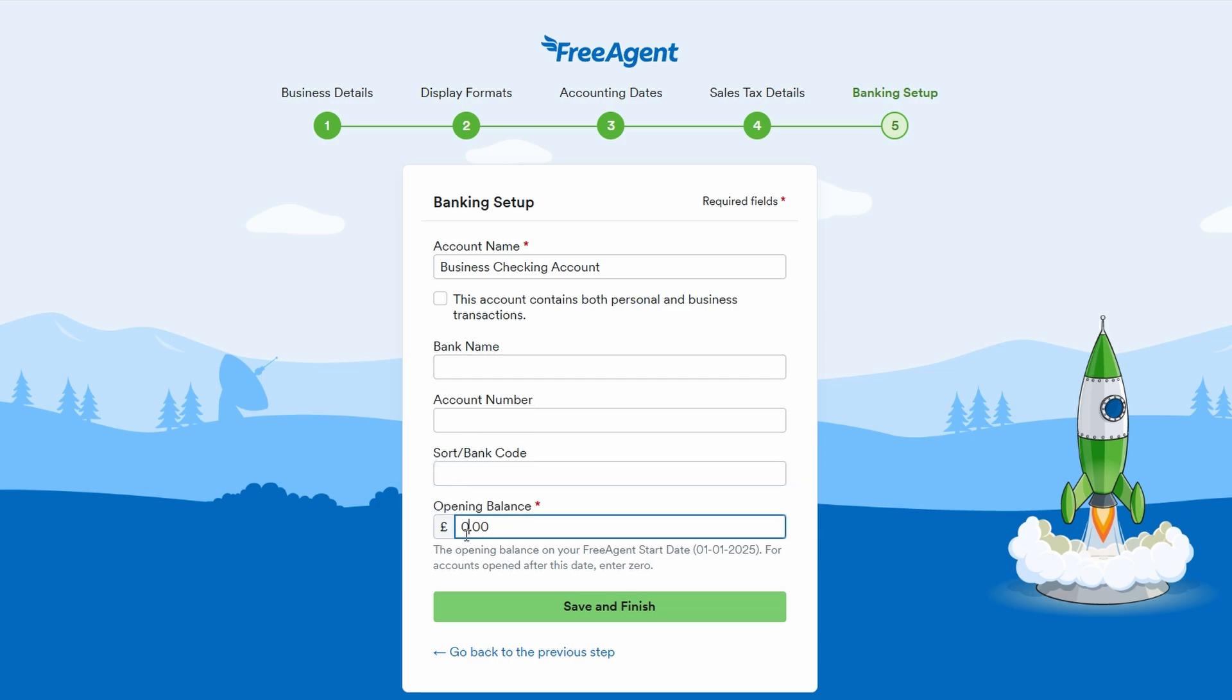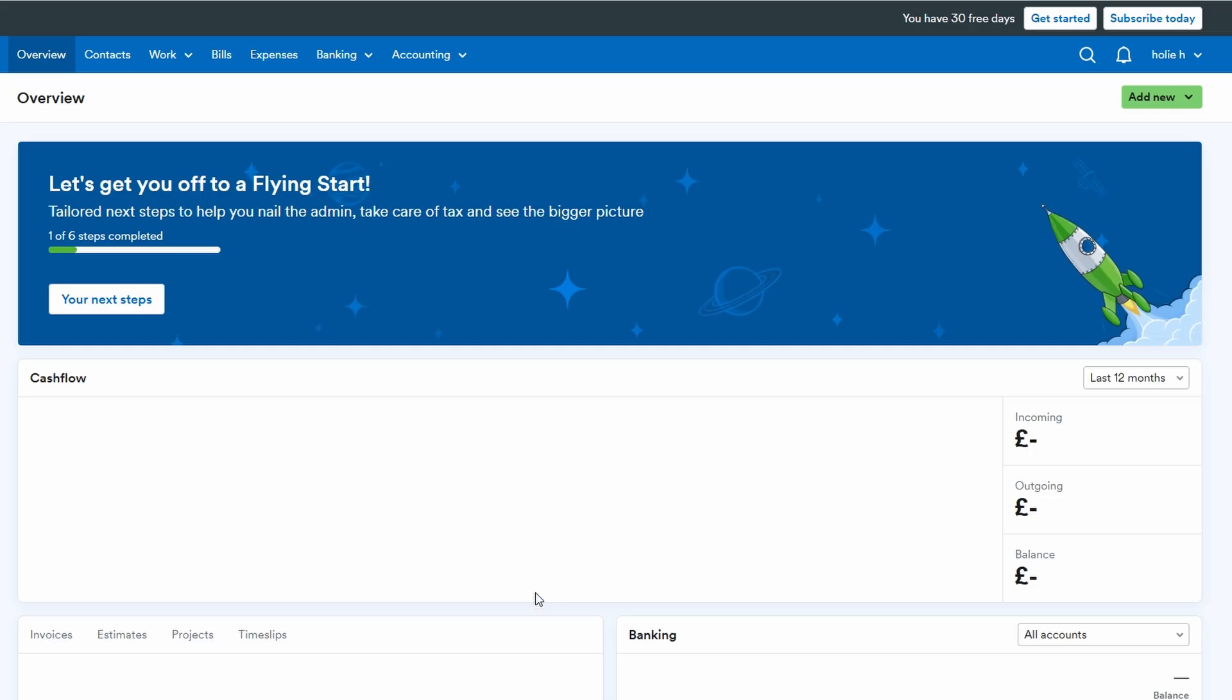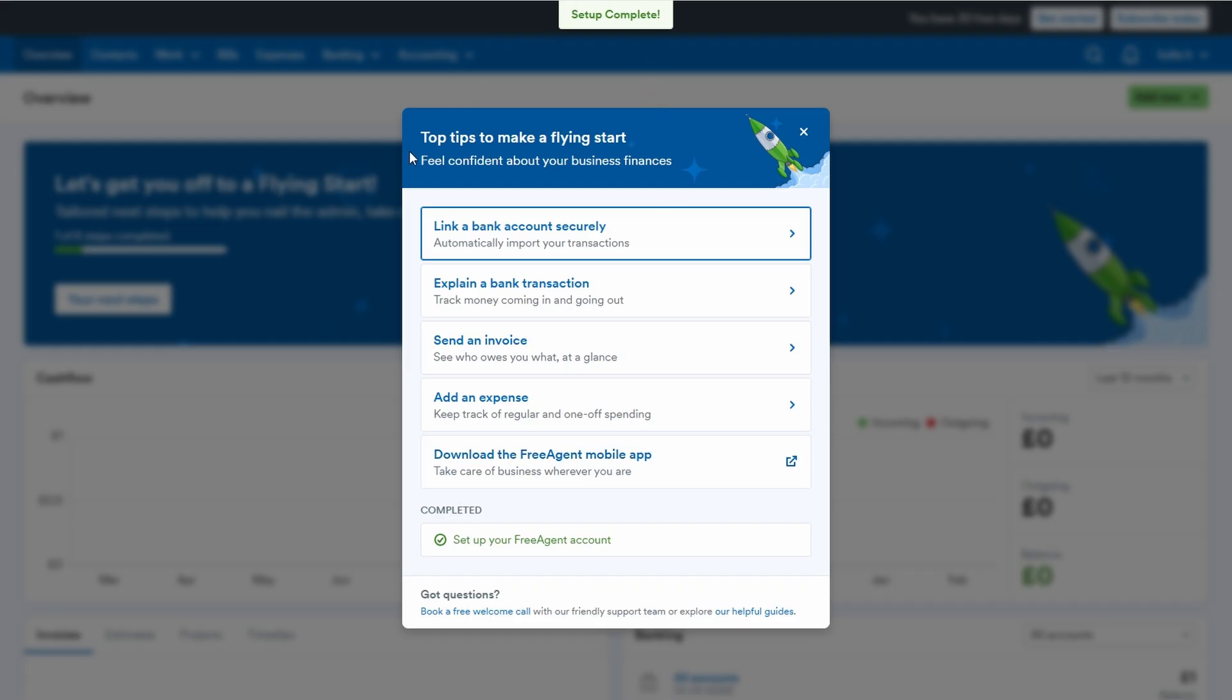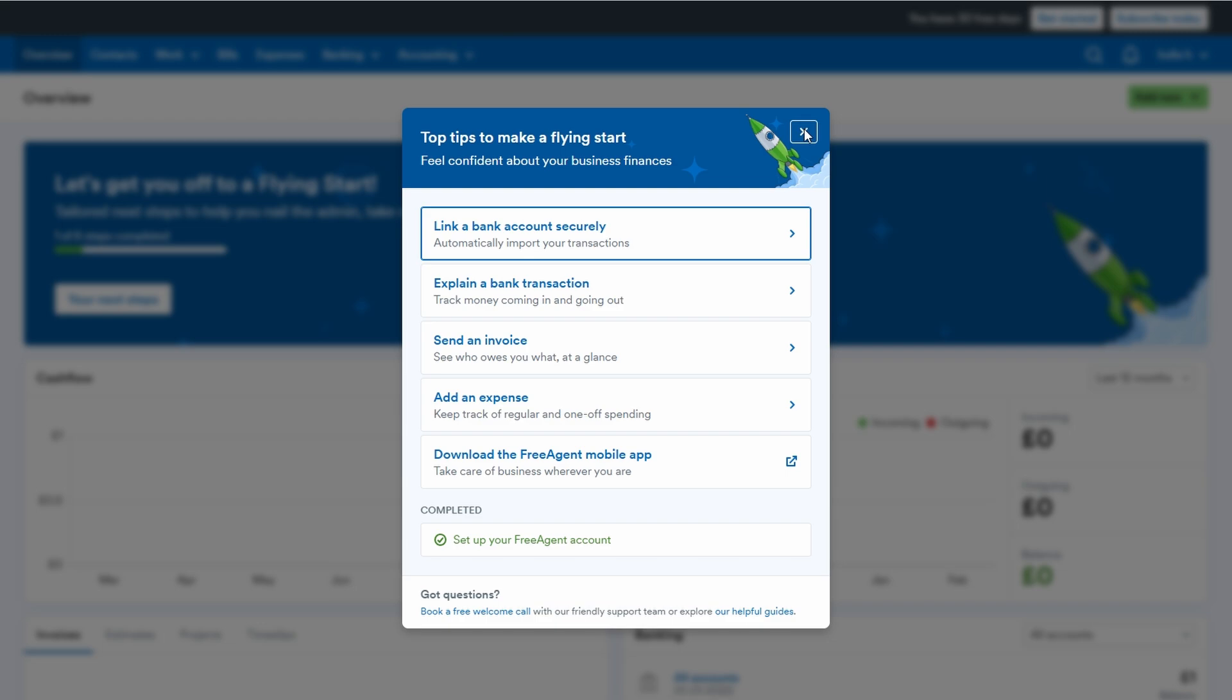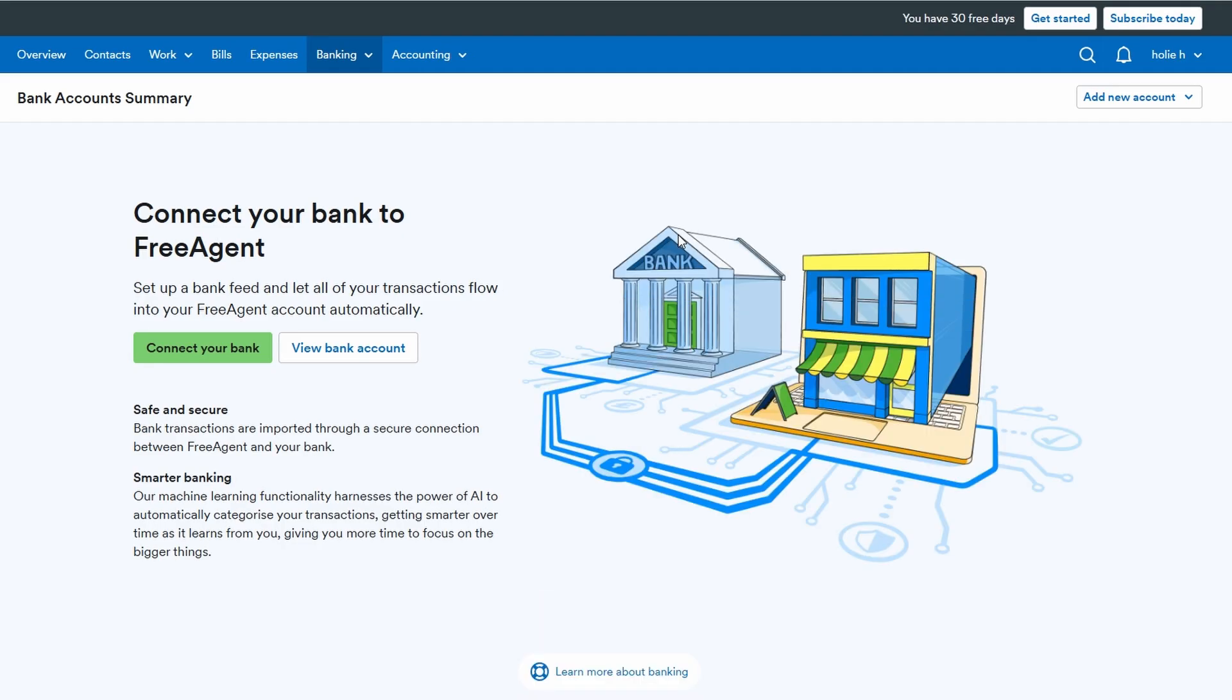Once all the banking information is entered correctly, you'll hit save and finish. Congratulations, your FreeAgent account is almost ready to start managing your finances. You'll be able to link your bank accounts to automatically import transactions and keep everything up to date with minimal manual effort.